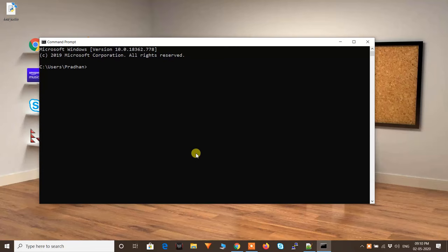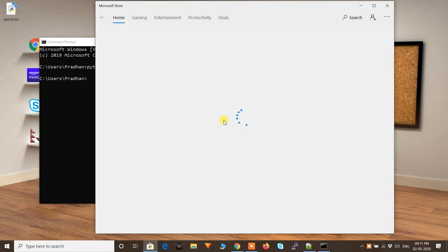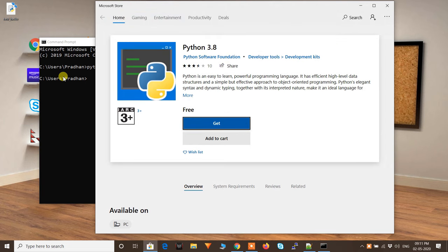Welcome back to the Technopanty channel. In today's video we are going to see how to resolve Python errors — basically 'Python is not recognized' or 'pip is not recognized' or 'pip3 is not recognized'. In my case I have Python 3.8 installed on Windows 10, but when I type 'python' it opens the Microsoft Store asking me to install Python, even though I already have it installed.